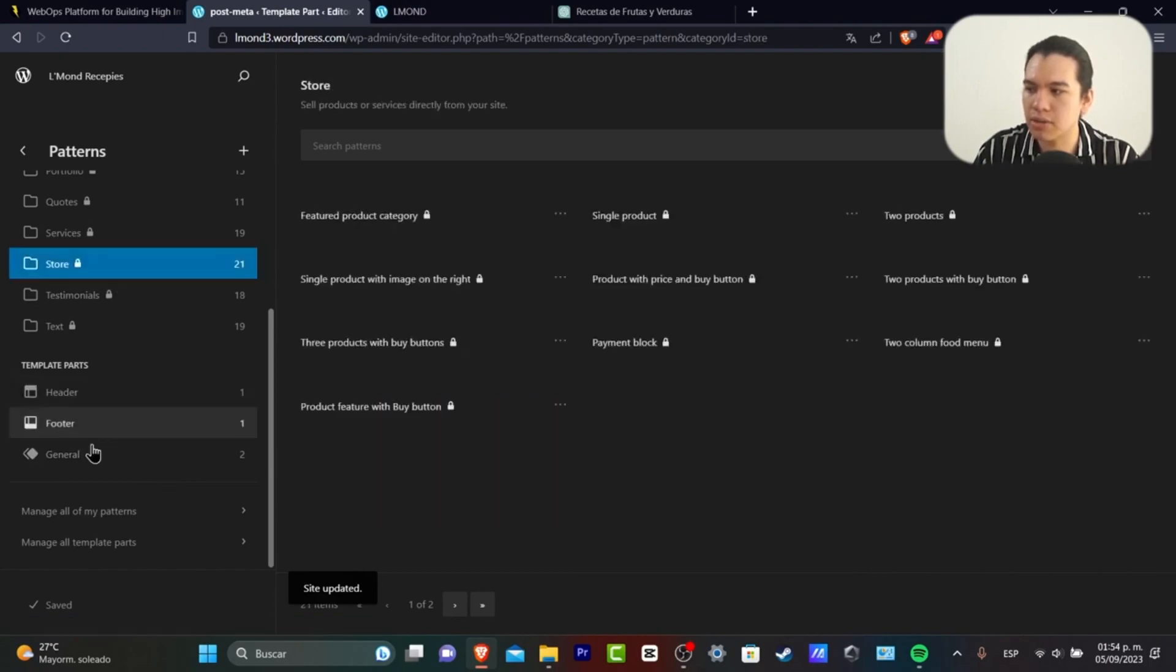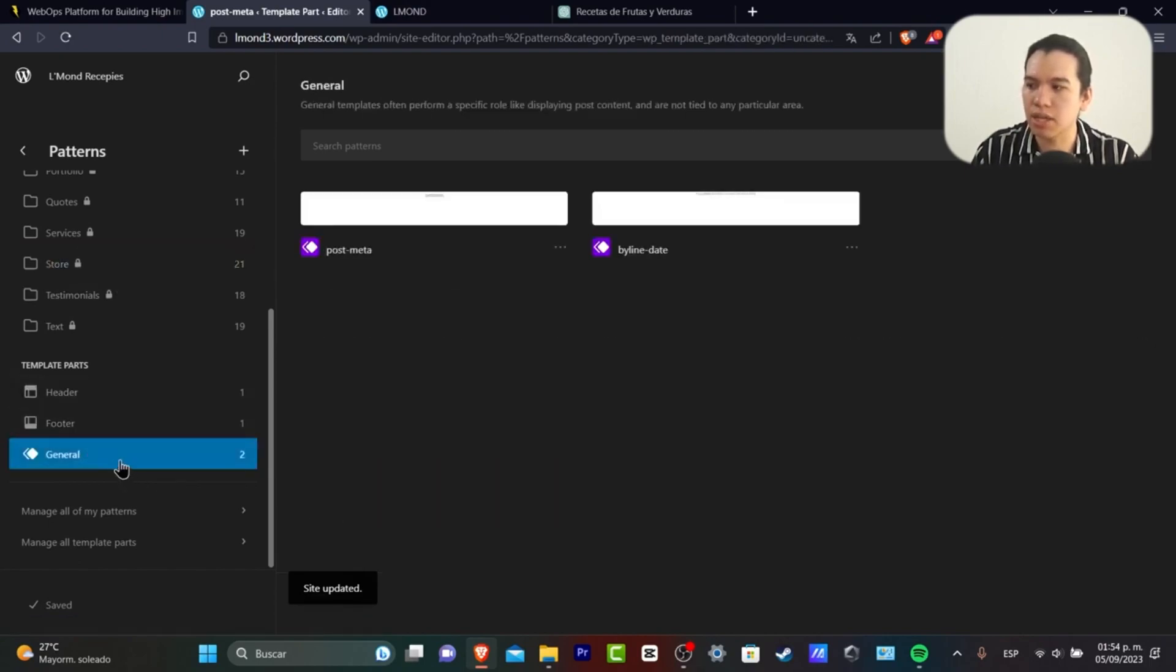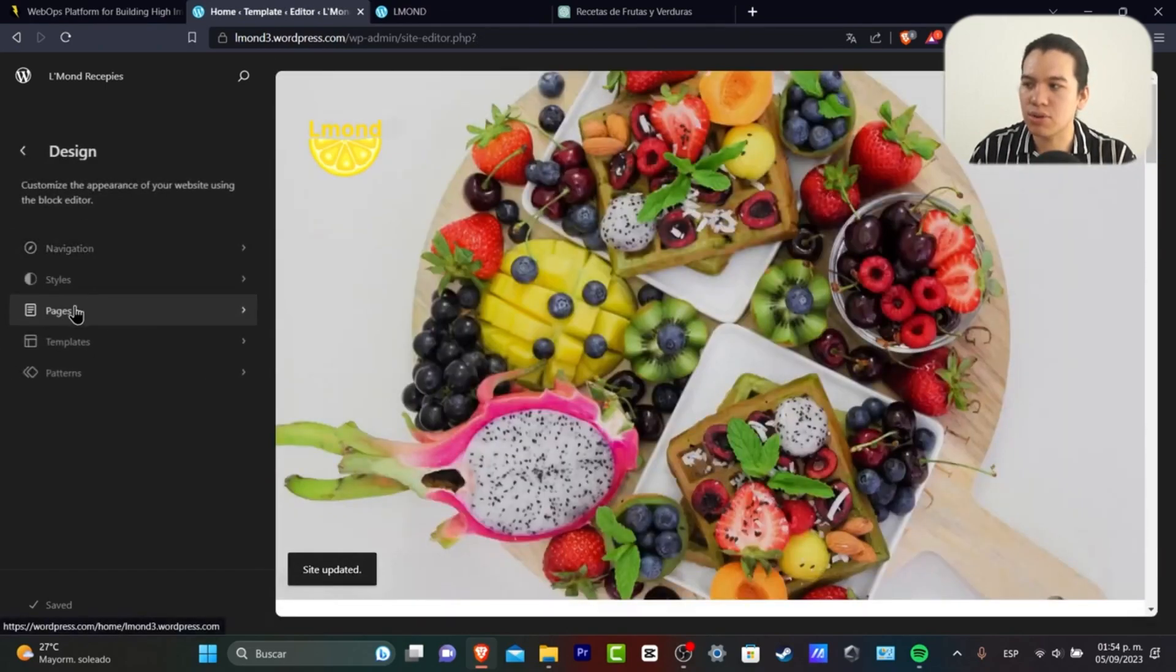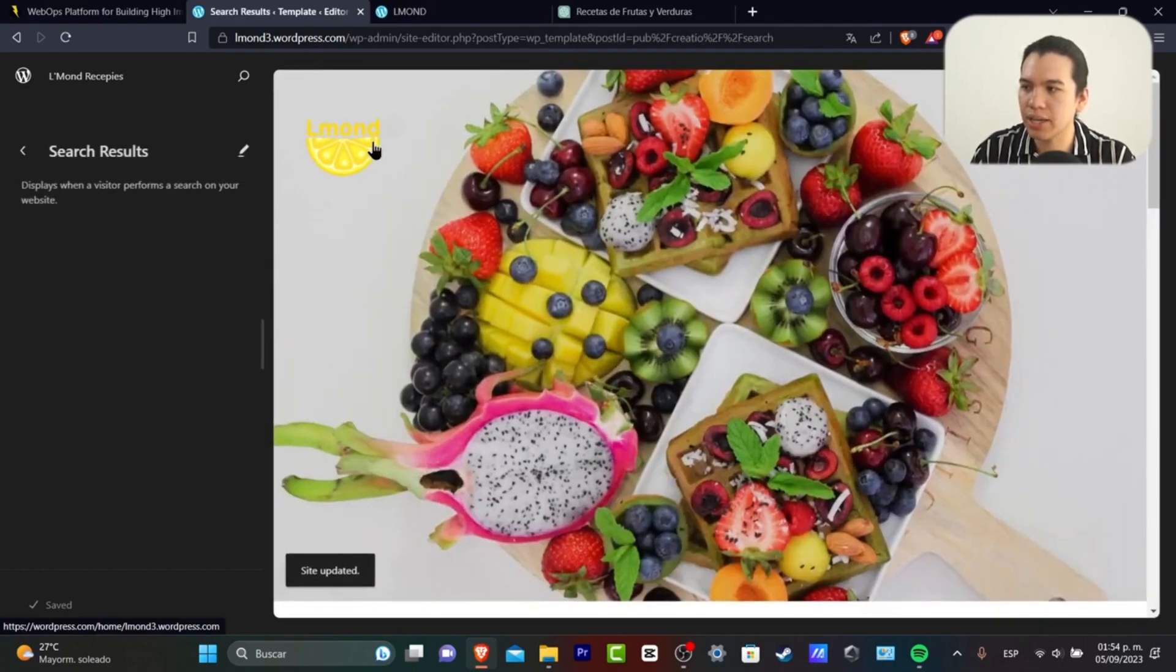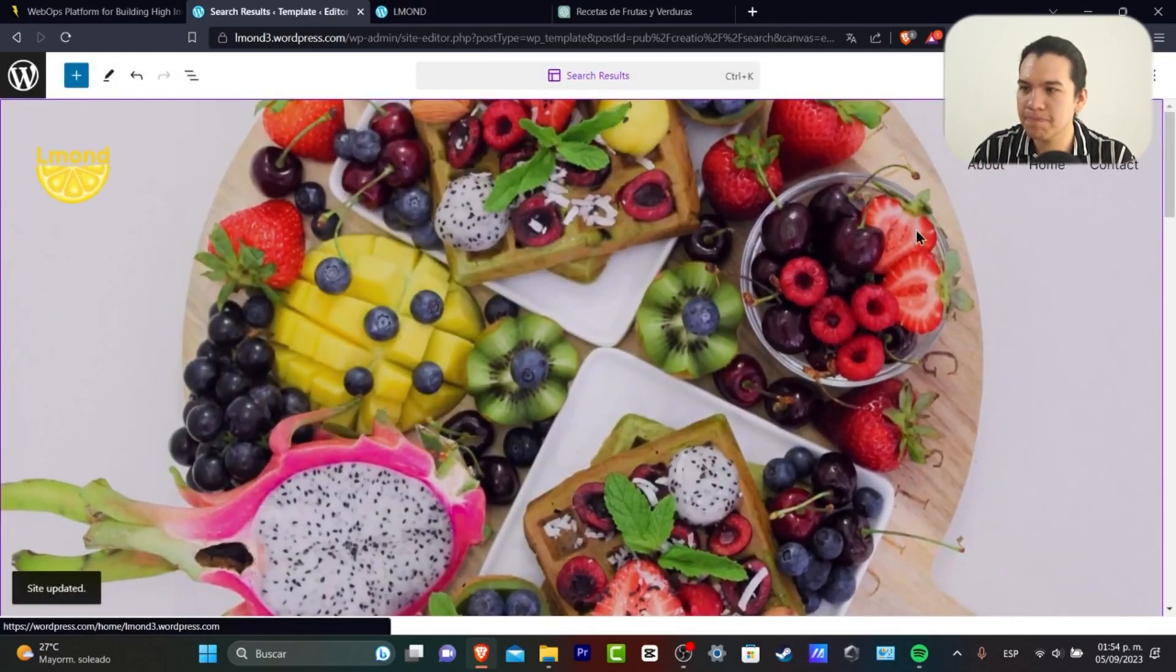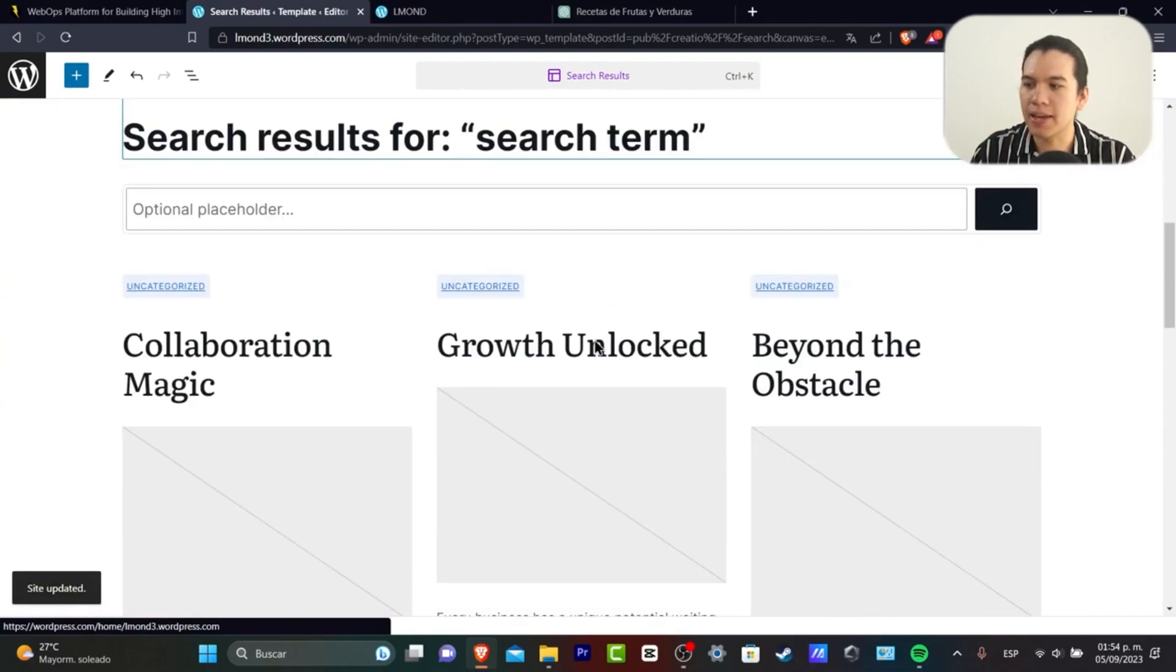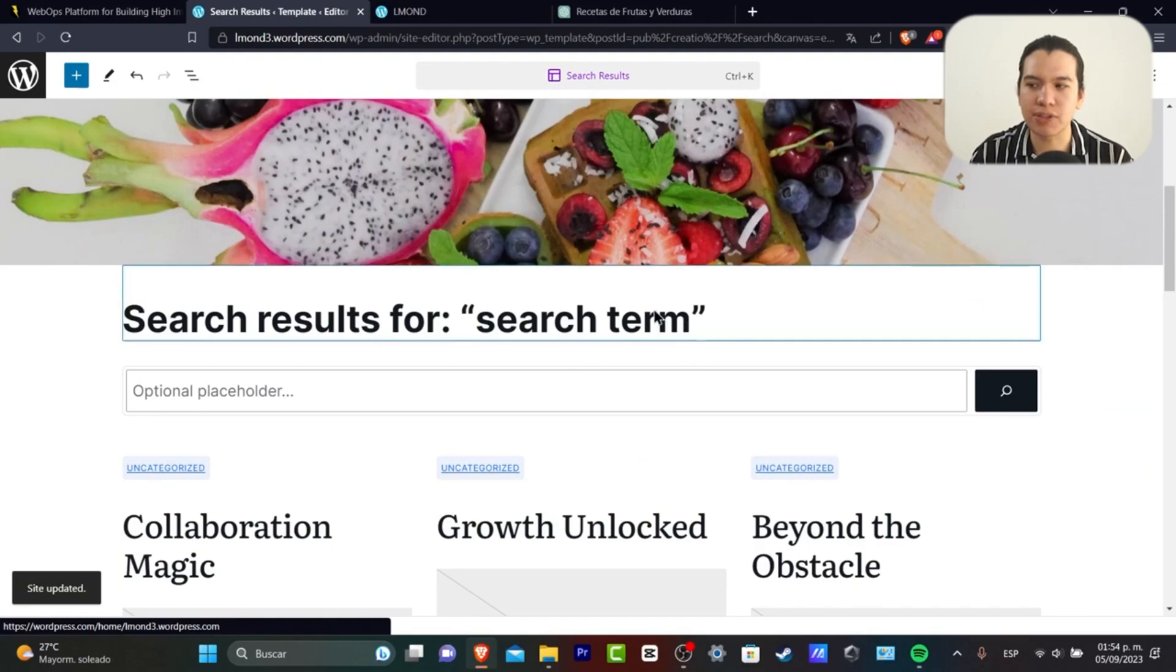If you go directly into your pages, you have the search results and you can go here into edit. And check it out, this is like how it's going to be looking when somebody makes a specific search terms.